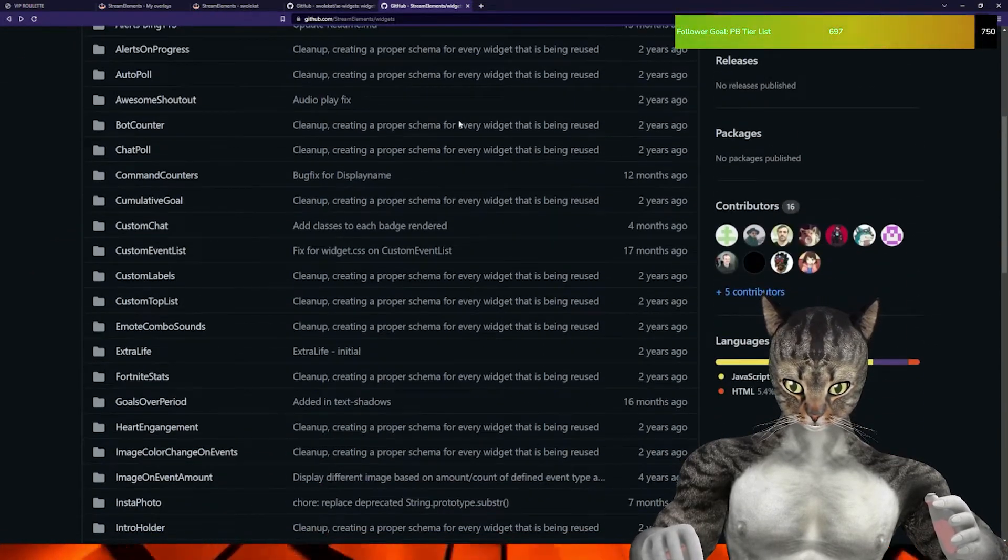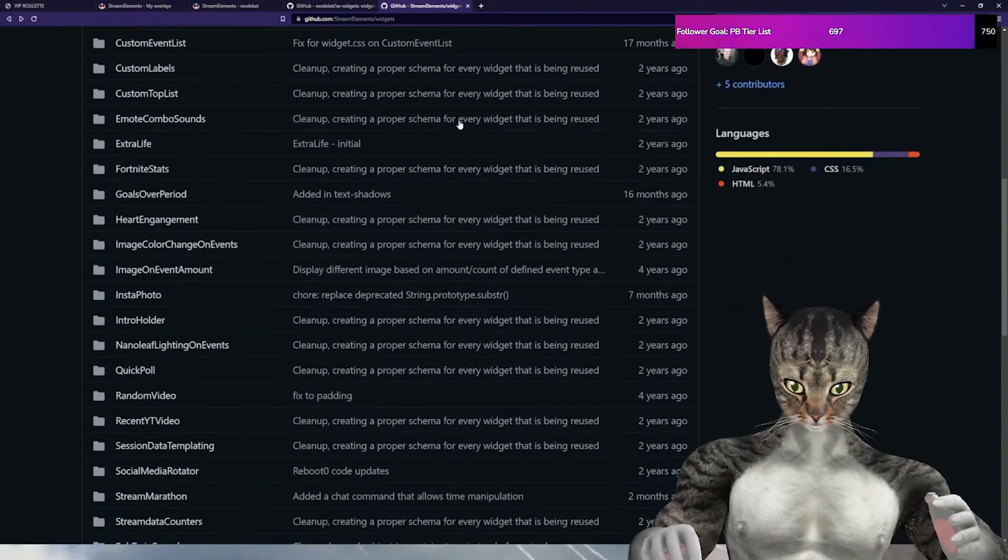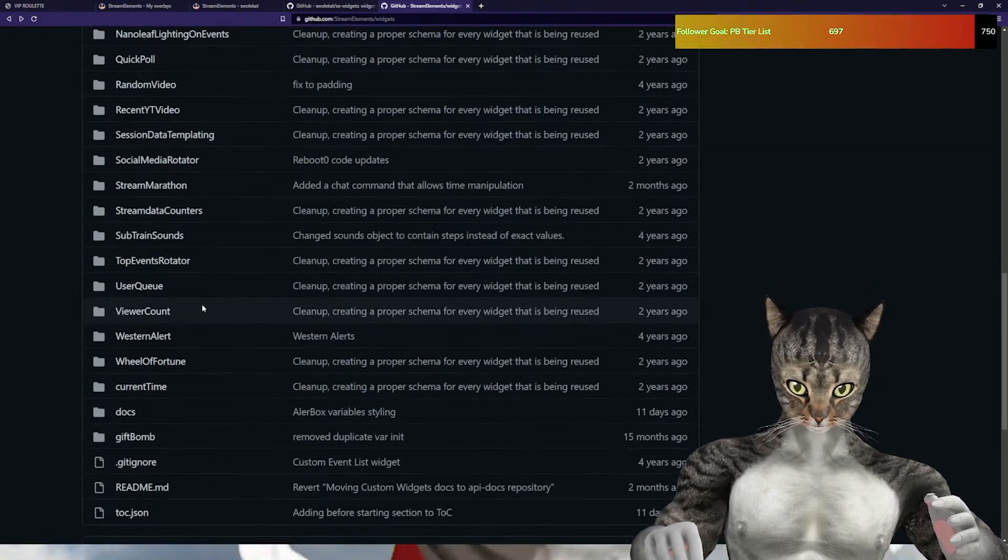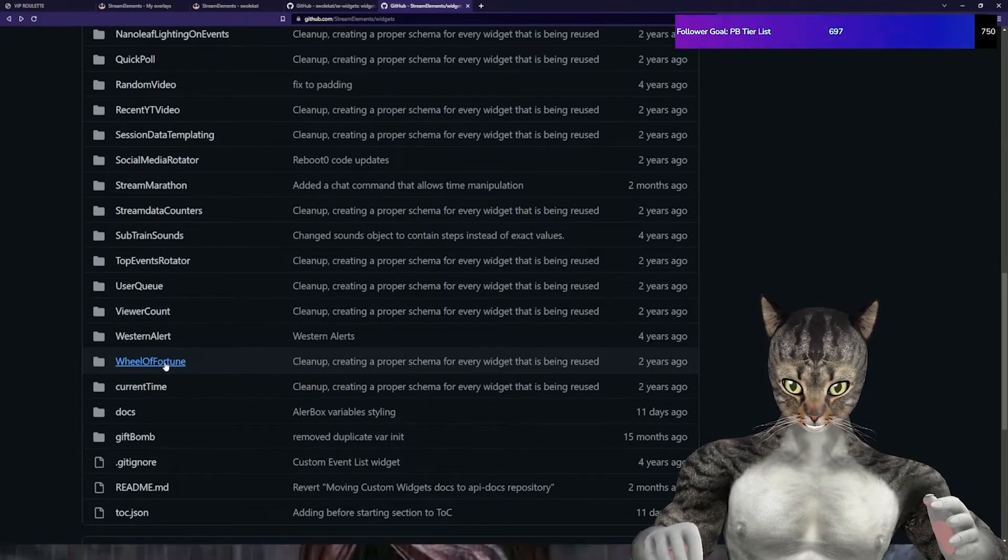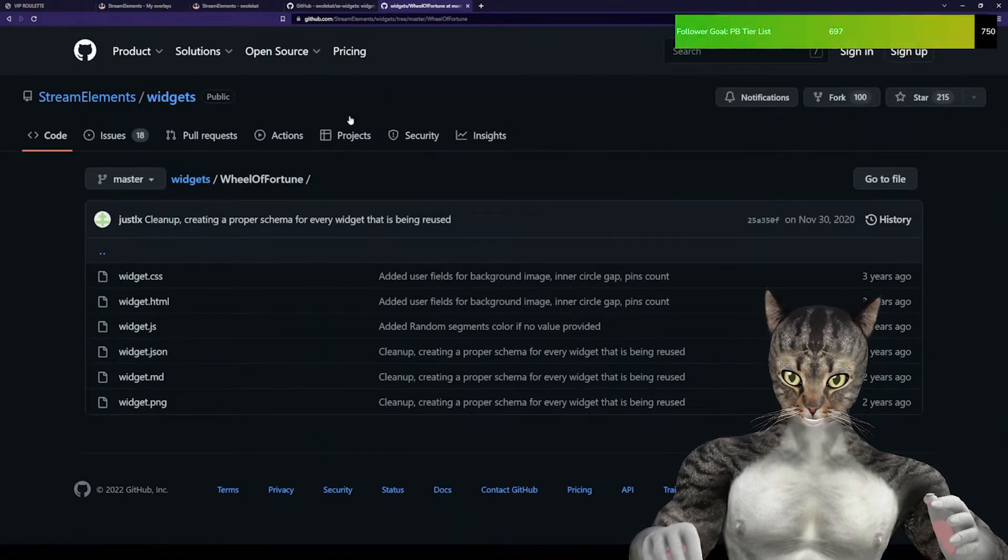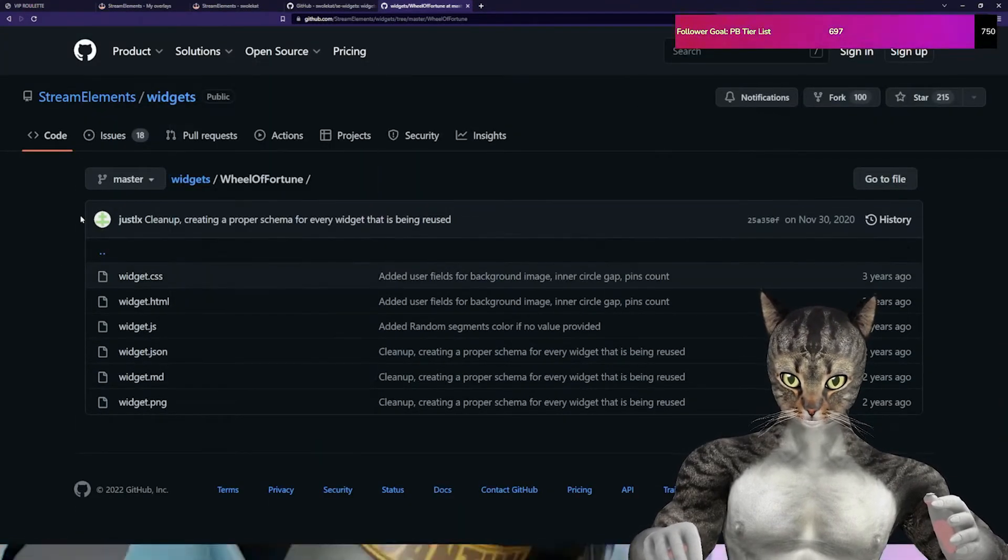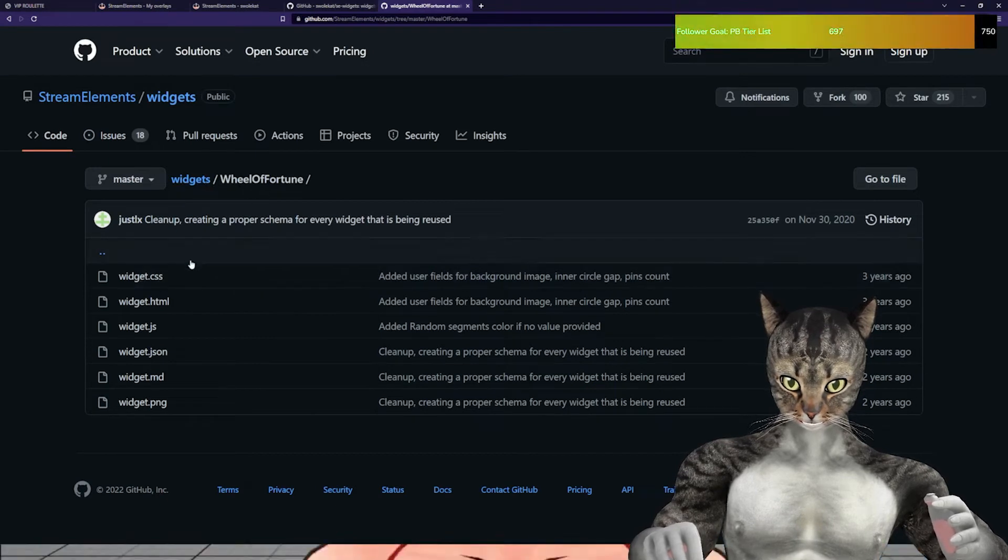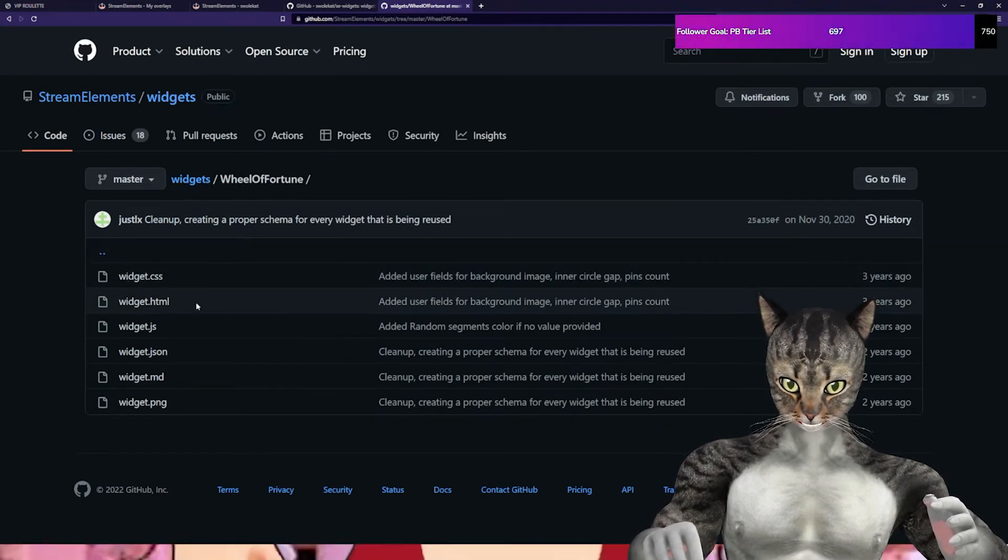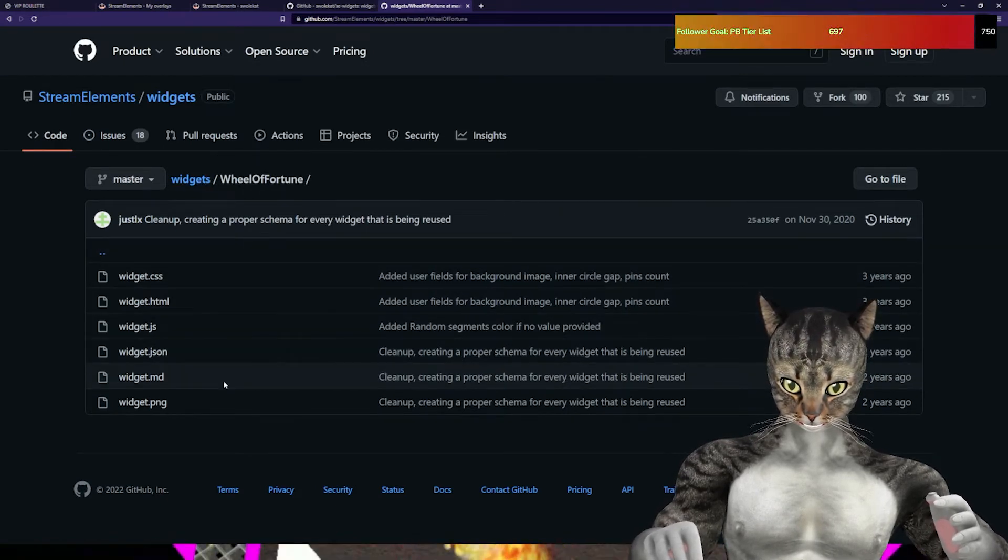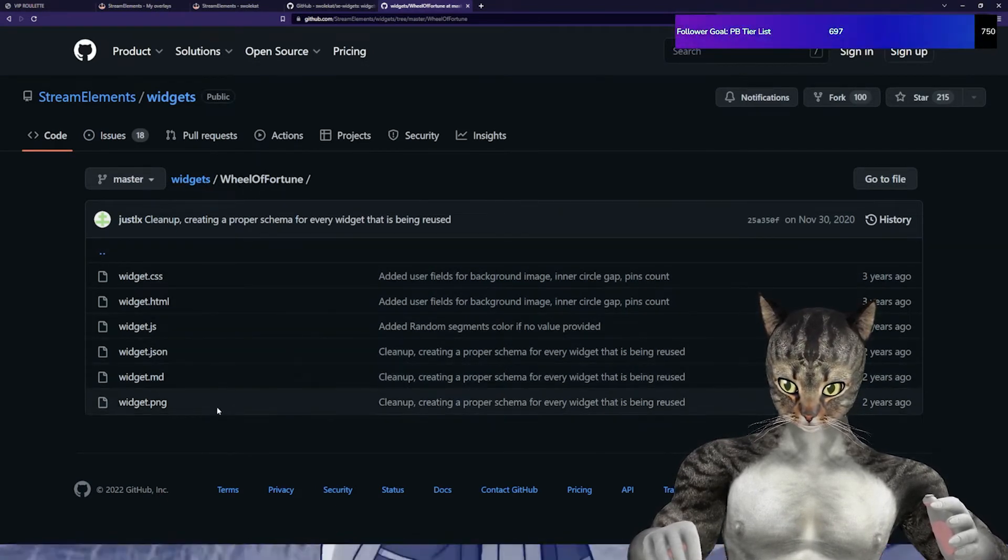What we're going to do is the wheel of fortune. I'm going to show you how to make a wheel. You'll go into this folder and you'll see CSS, HTML, JS, JSON, MD, and widget.png.